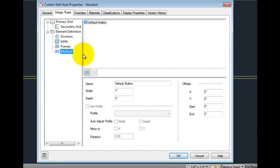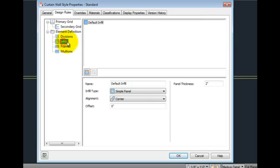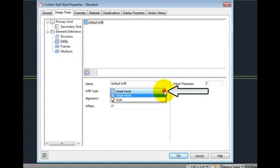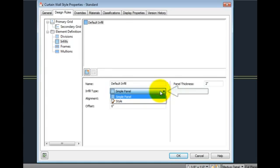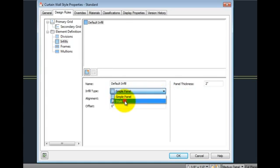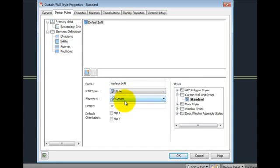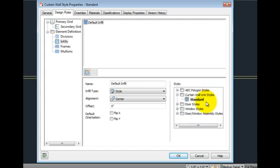Selecting the element definition infills, we have several options under infill type. It currently is using simple panel. Selecting the dropdown arrow, you may choose style. You may pick from a variety of styles: AEC polygons, curtain wall units, door or window styles, or door window assembly styles.